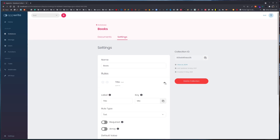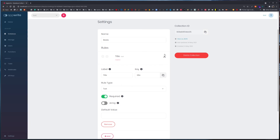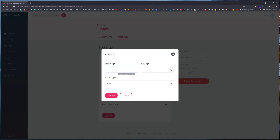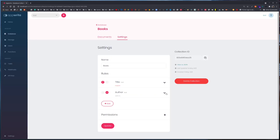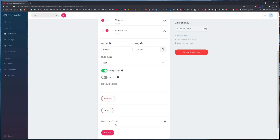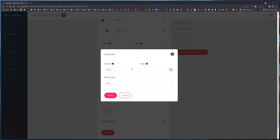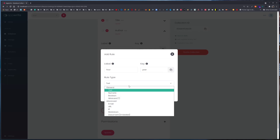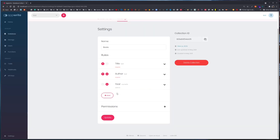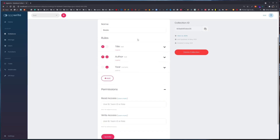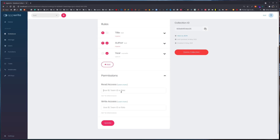Next we can add another attribute. Here this is 'published' — we can make it numeric. Let's leave it as optional. Now we can assign permissions to the collection as well. Let's add read access asterisk so that anyone can read this, and write access with role 'member' so that anyone with an active session can write to this collection.